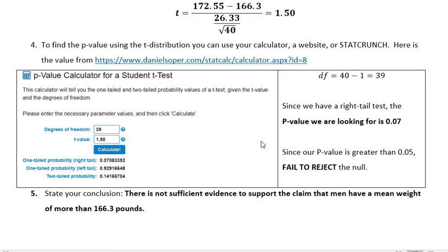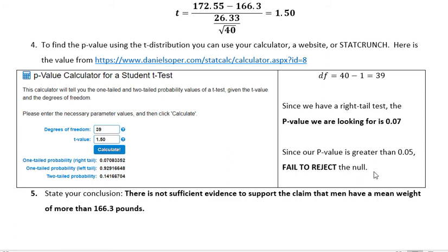Now we compare our p-value to the significance level of 0.05. Since the p-value of 0.07 is greater than the significance level, the p-value is high, the null will fly — which means we fail to reject. The claim in this problem was the alternative, and we failed to reject the null, so there is not sufficient evidence to support the claim that men have a mean weight of more than 166.3 pounds. That's our final conclusion based on finding the test statistic, finding the p-value, and comparing the two.